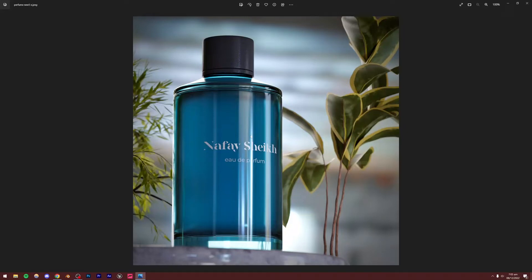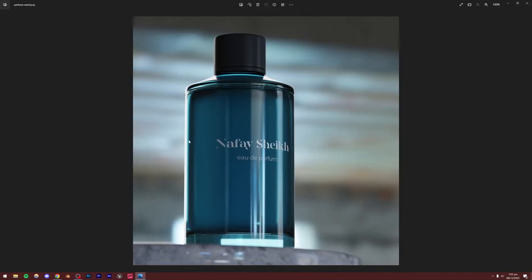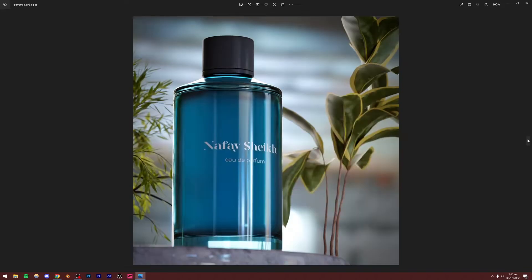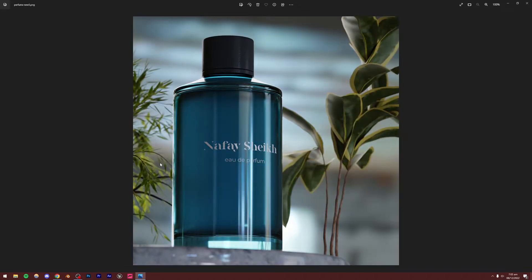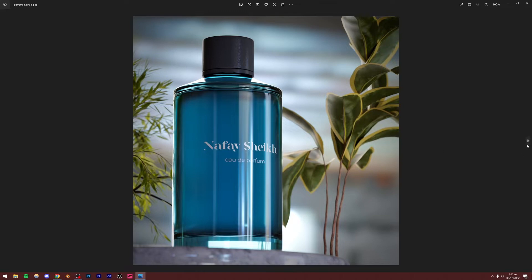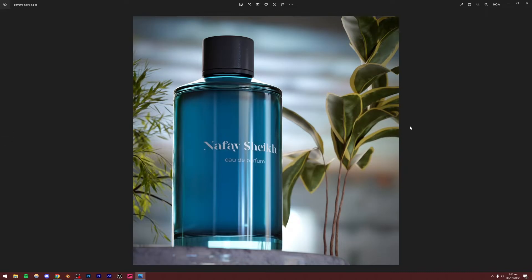We're going to be making this render right now. This is the edited version — if I go back you'll see this one is the unedited version. I edited it on my iPhone, so I'm going to be showing you some basic editing, probably in Photoshop or an online editing software. You can use any editing software you want.